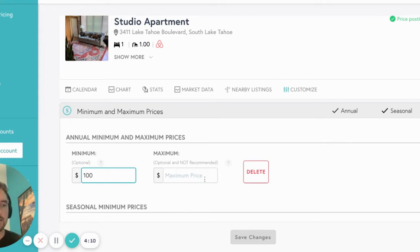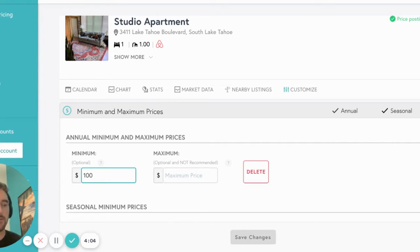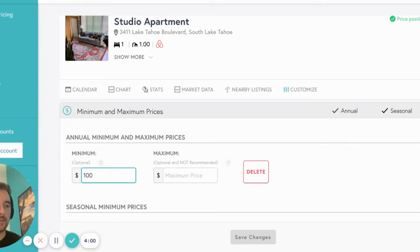Setting a maximum price puts a cap on the nightly rate that we will suggest. In general, we do not recommend setting maximum prices because you can often get booked at much higher rates than you would expect in periods of high demand. However, if it is enabled, we will not suggest rates above that price unless you manually override the day yourself.